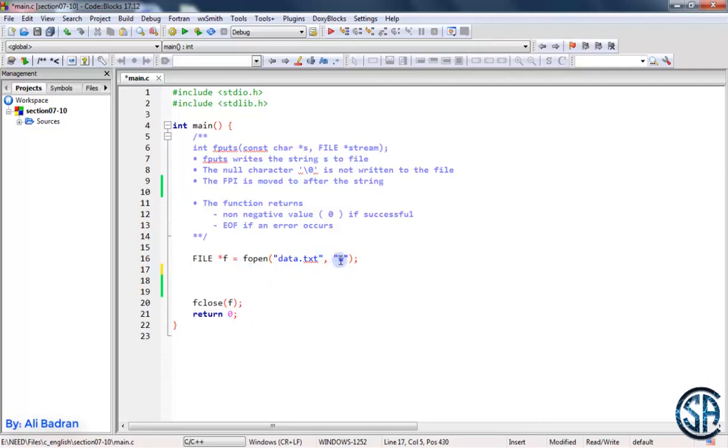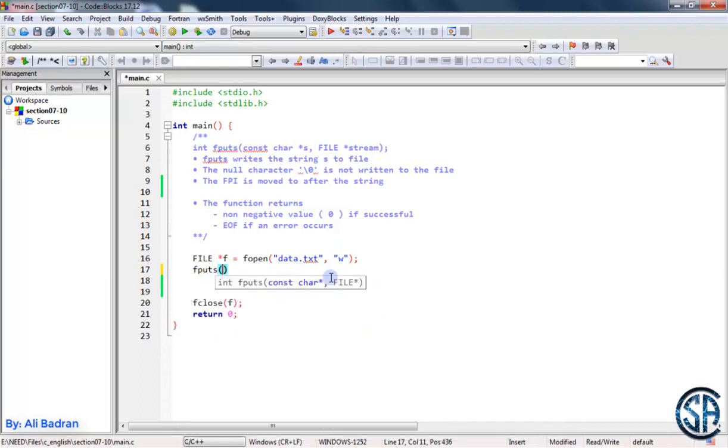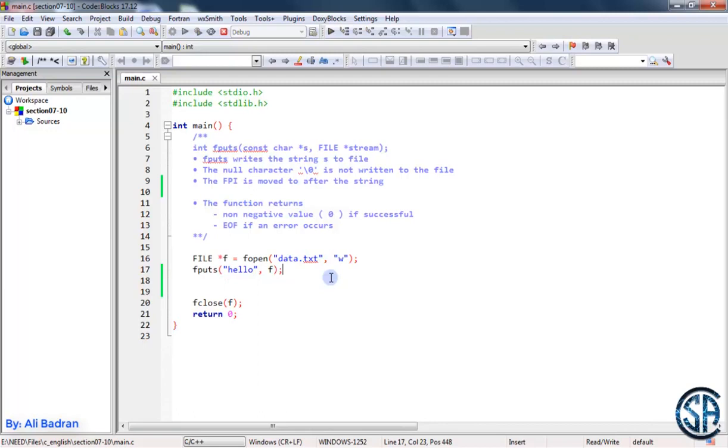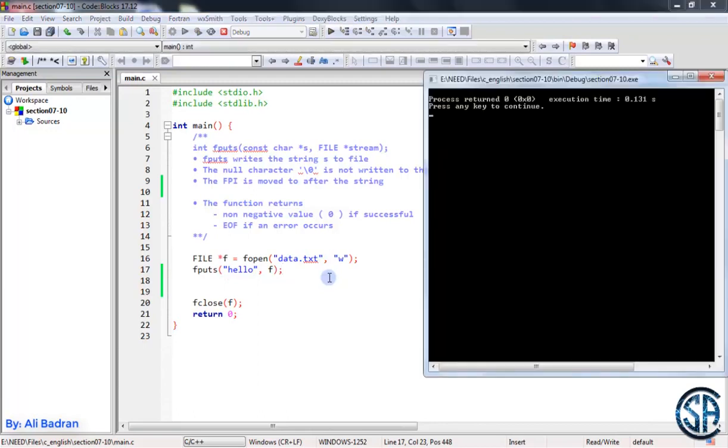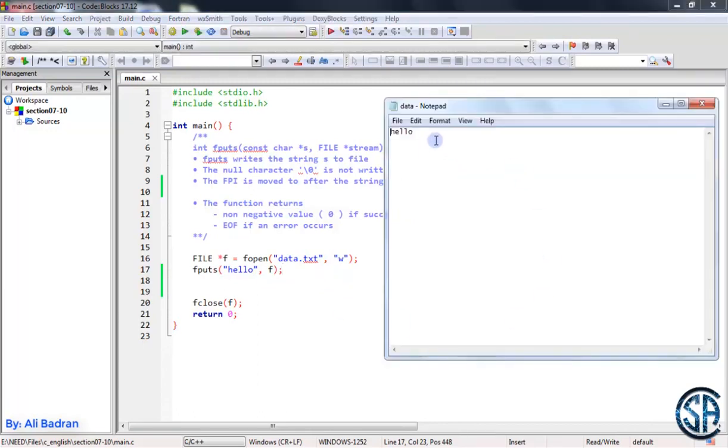Whenever we open it in writing mode, it will be empty. So now let's use fputs. Let's say we want to put hello inside the file f. Build and run. Let's go see the file. So we can see hello.